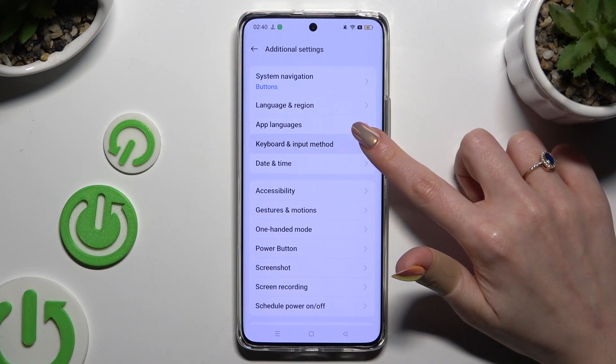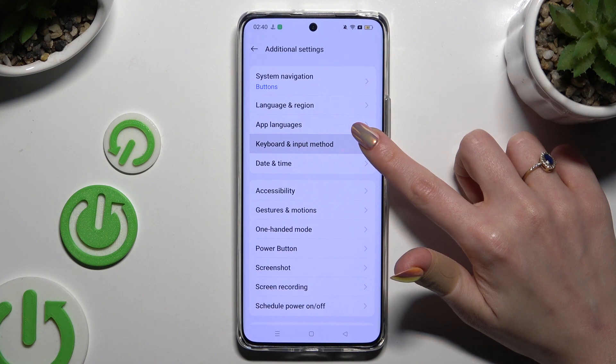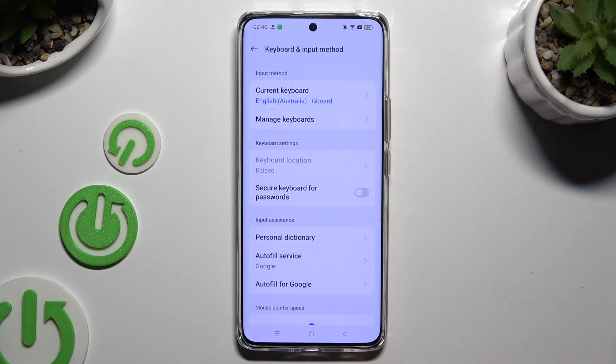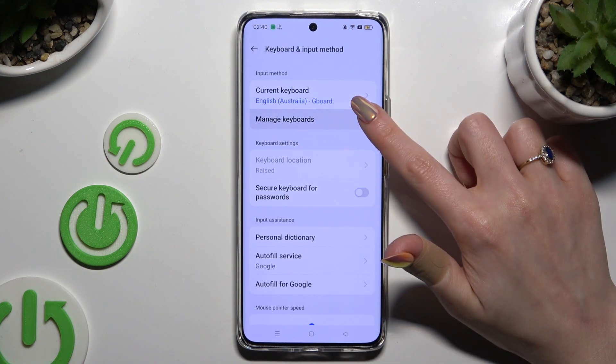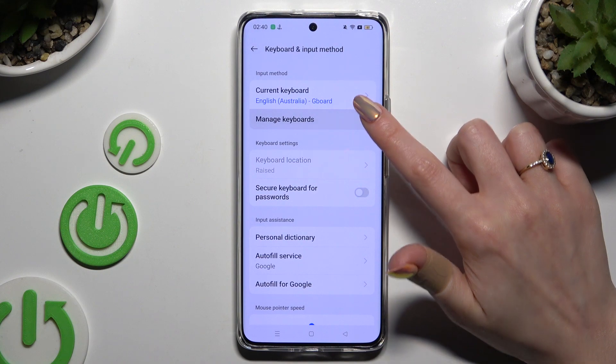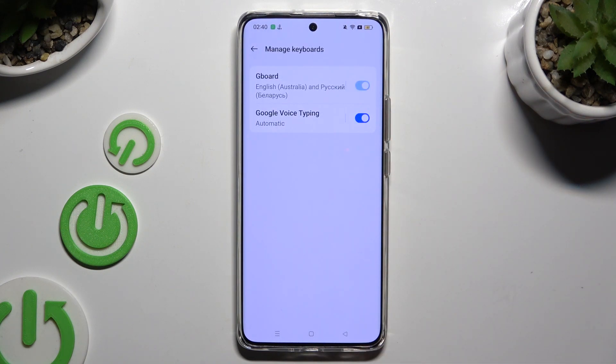Following that, select keyboard and input method. Click on manage keyboards, and Gboard.